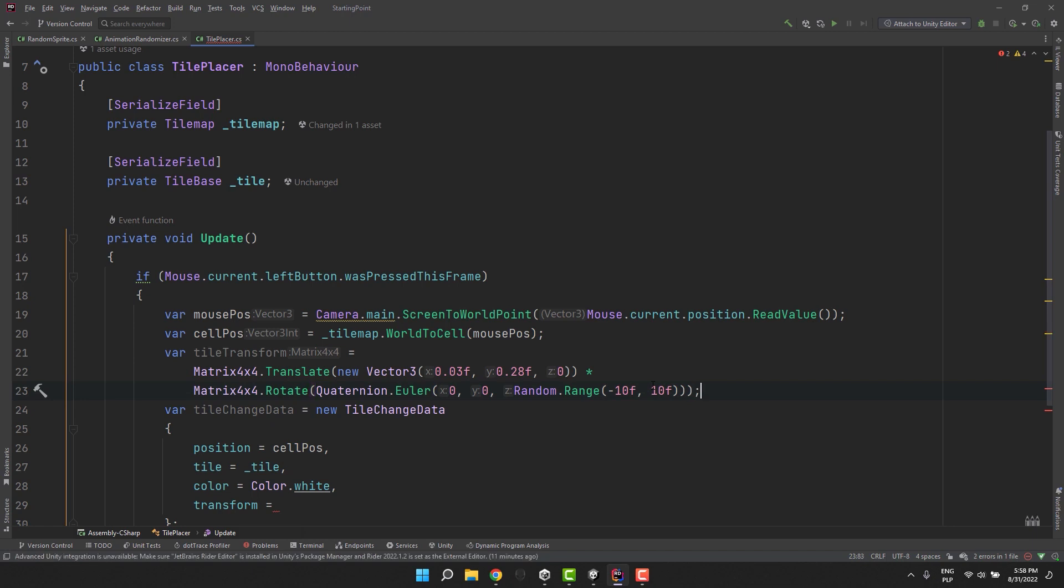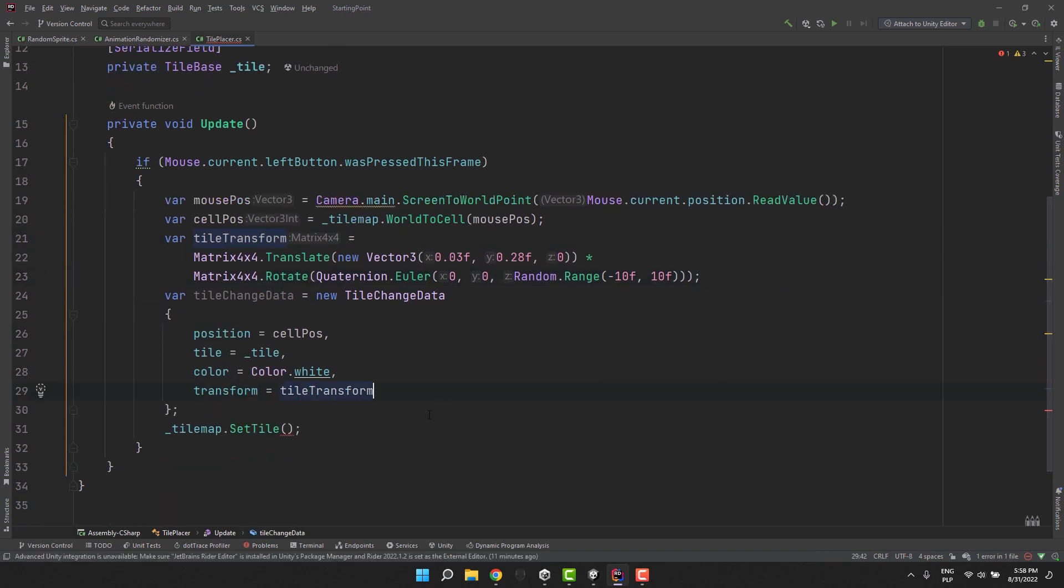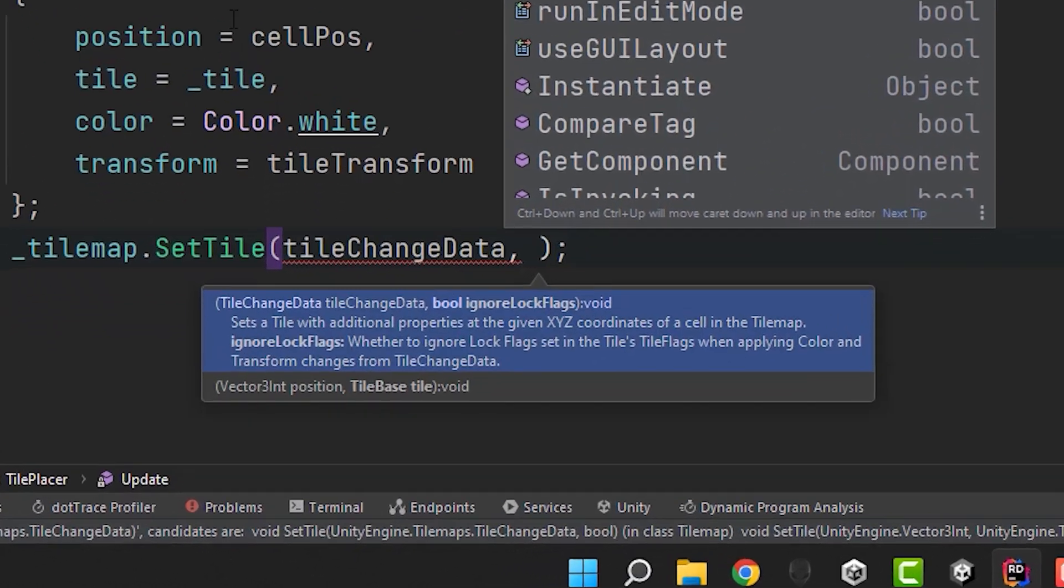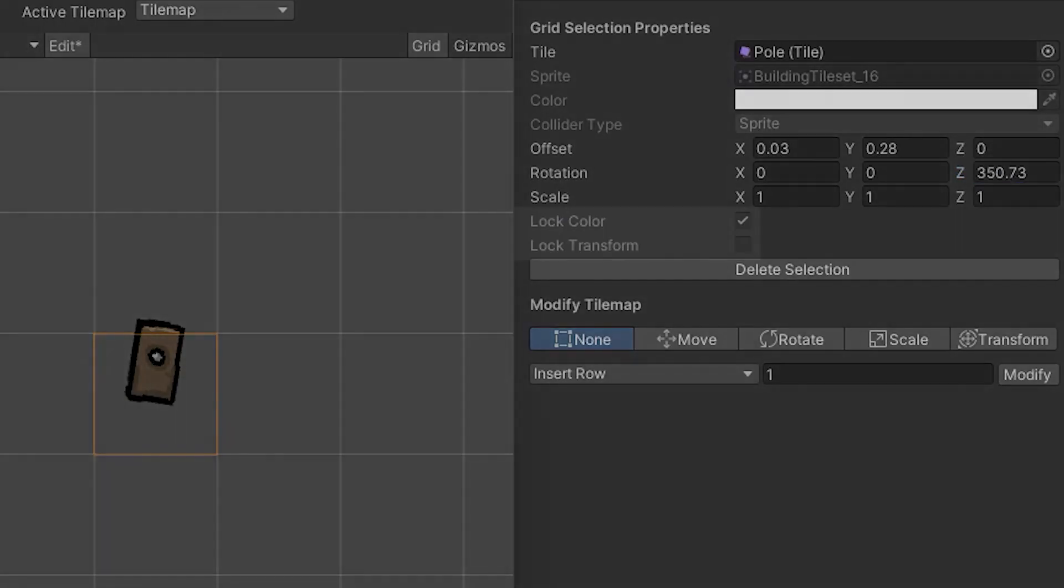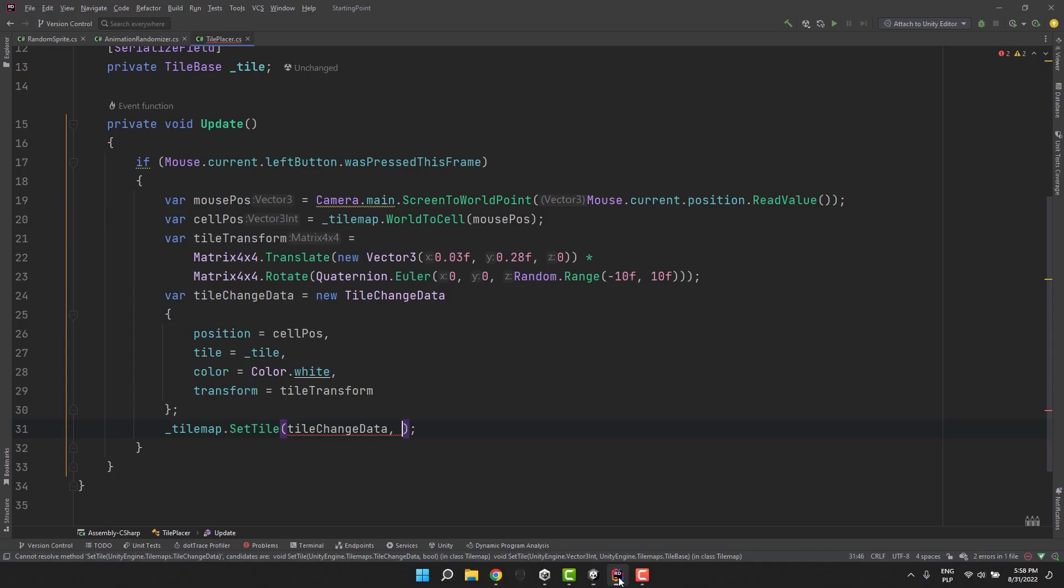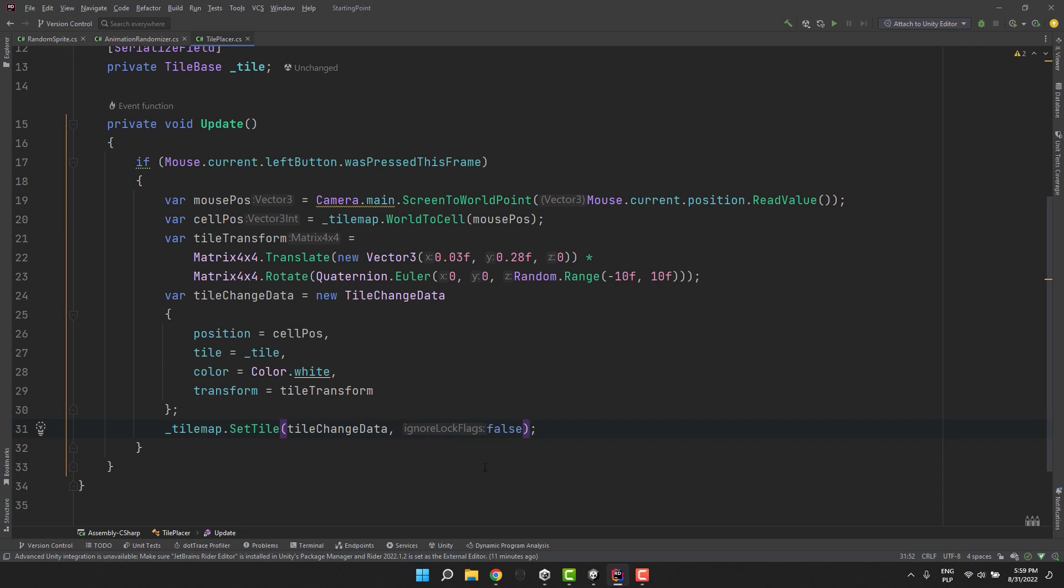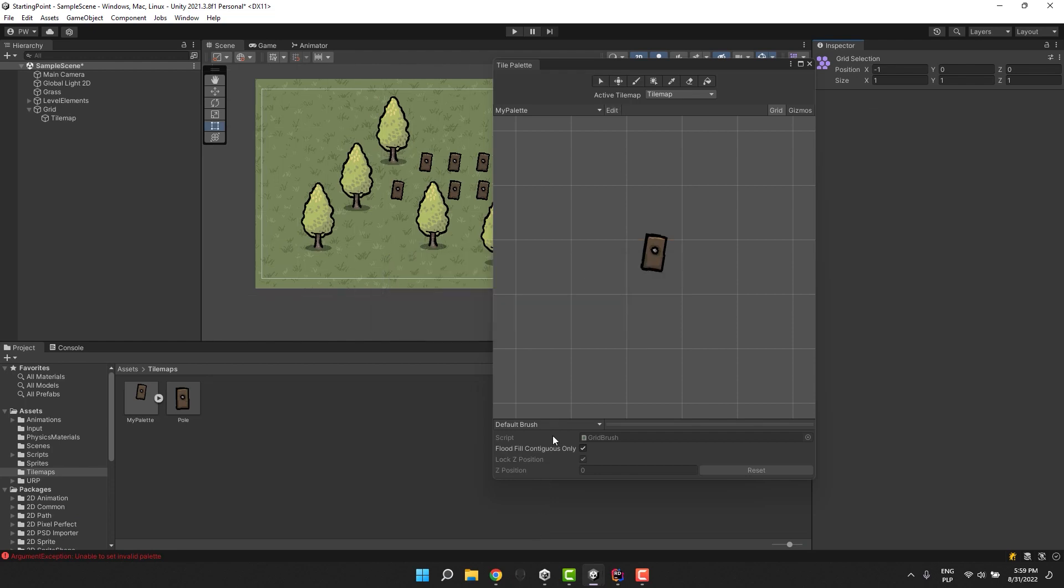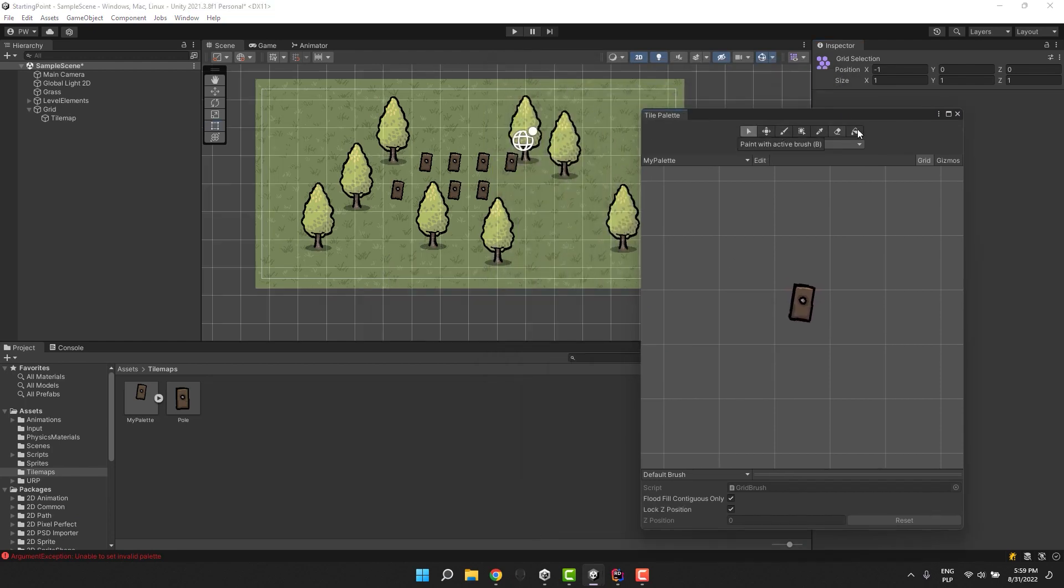Now I assign the created matrix to our transform. And then I use our tileChangeData inside the SetTile method. It turns out it requires us to provide another parameter. Few minutes ago I asked you about the transform lock and color lock. The other parameter is basically a setting which allows us to ignore those flags. Once again if you know how to change those locks in the inspector please let me know in the comment. I feel that sooner or later I may actually need that.